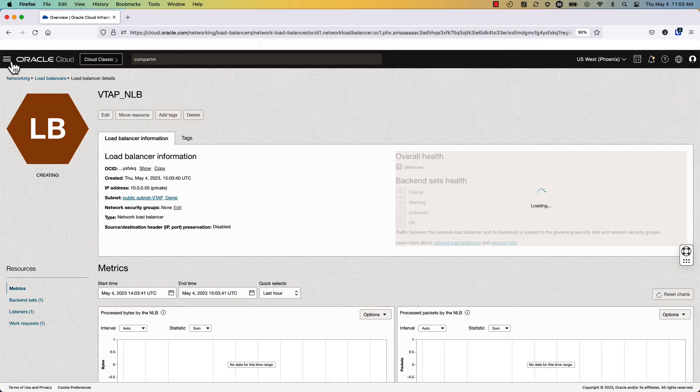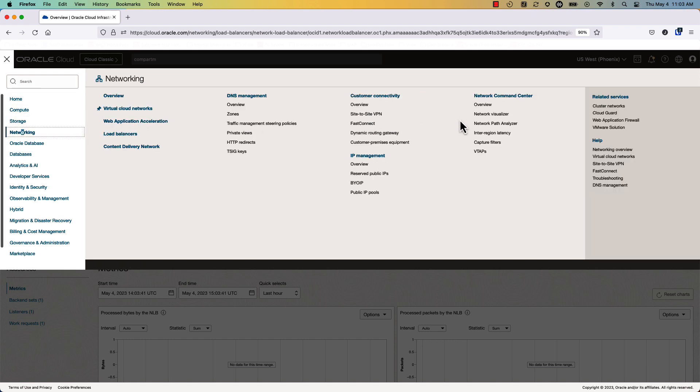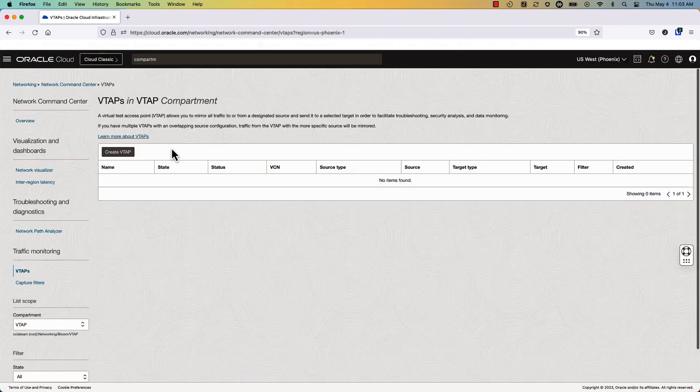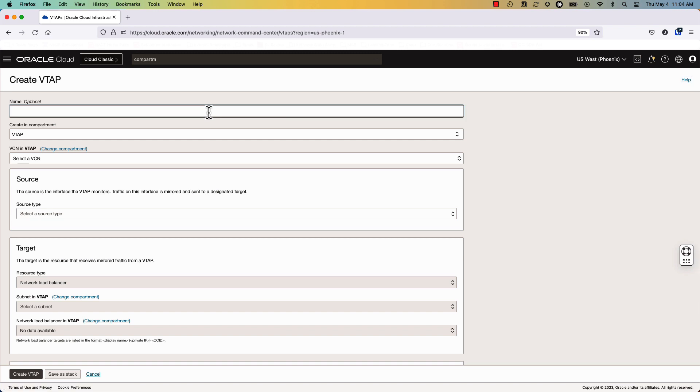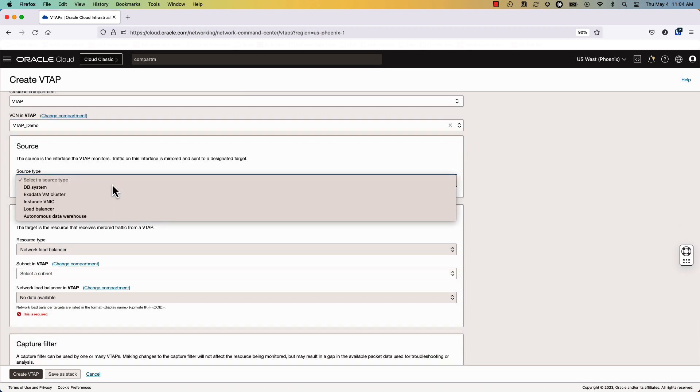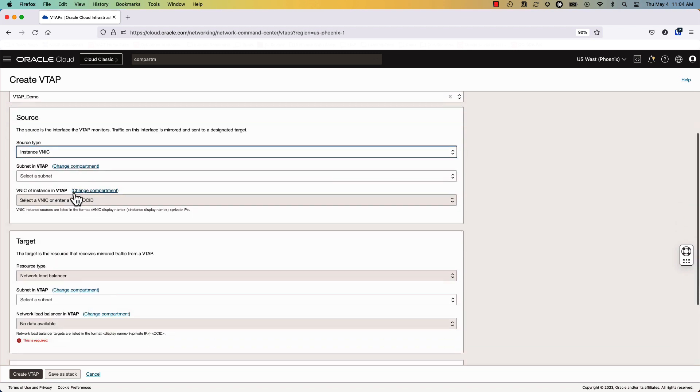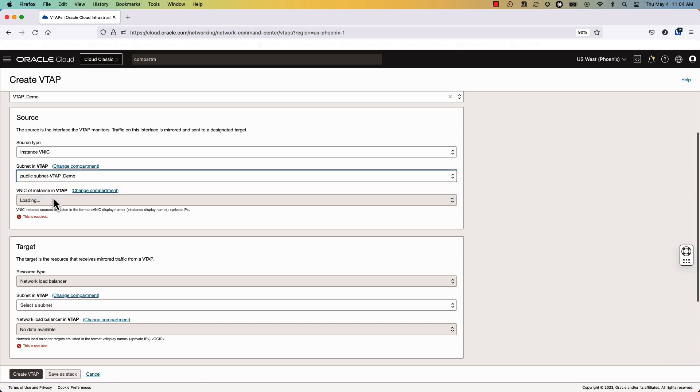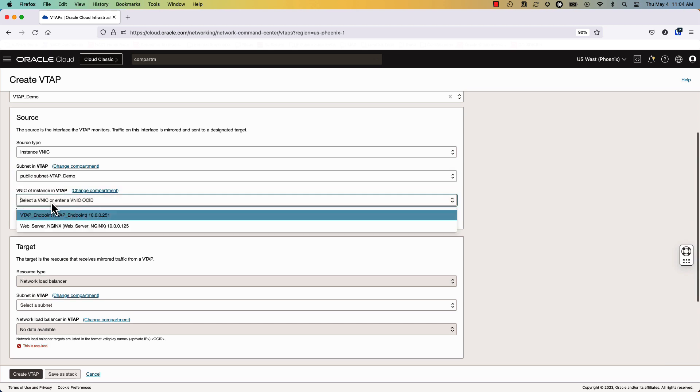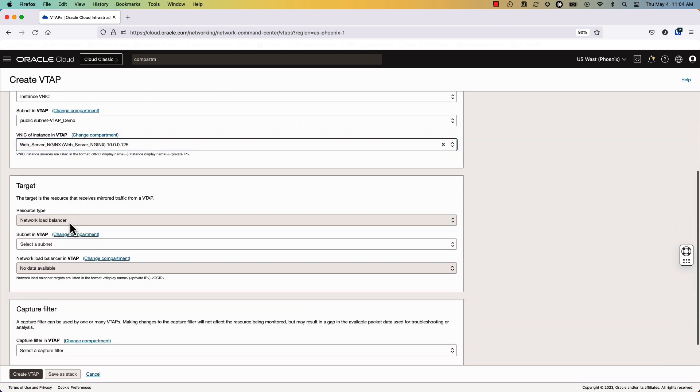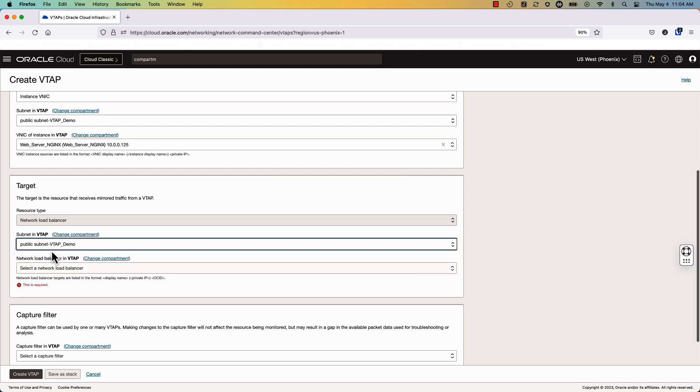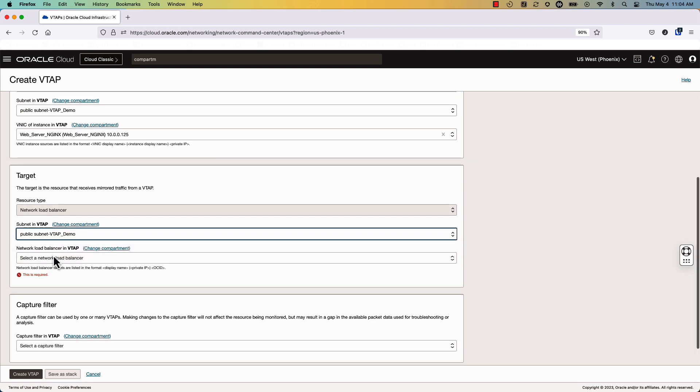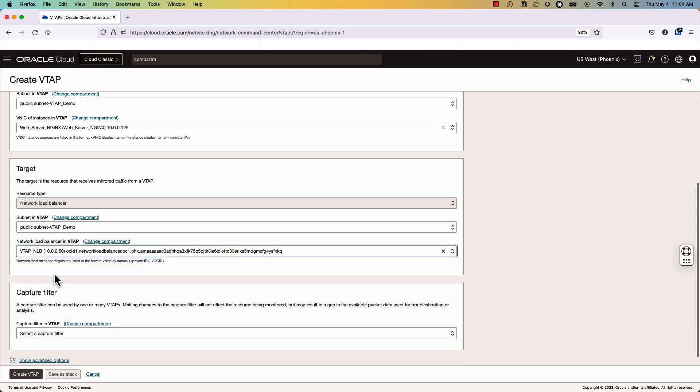Now that this is provisioning, we will go ahead and build a VTAP. We'll start by creating a VTAP. We'll name the VTAP, and then we'll set a VCN. Afterwards, we'll set an instance, we'll set the public subnet, set our NGINX web server as the source. The target will be the network load balancer. We'll finally create a capture filter.